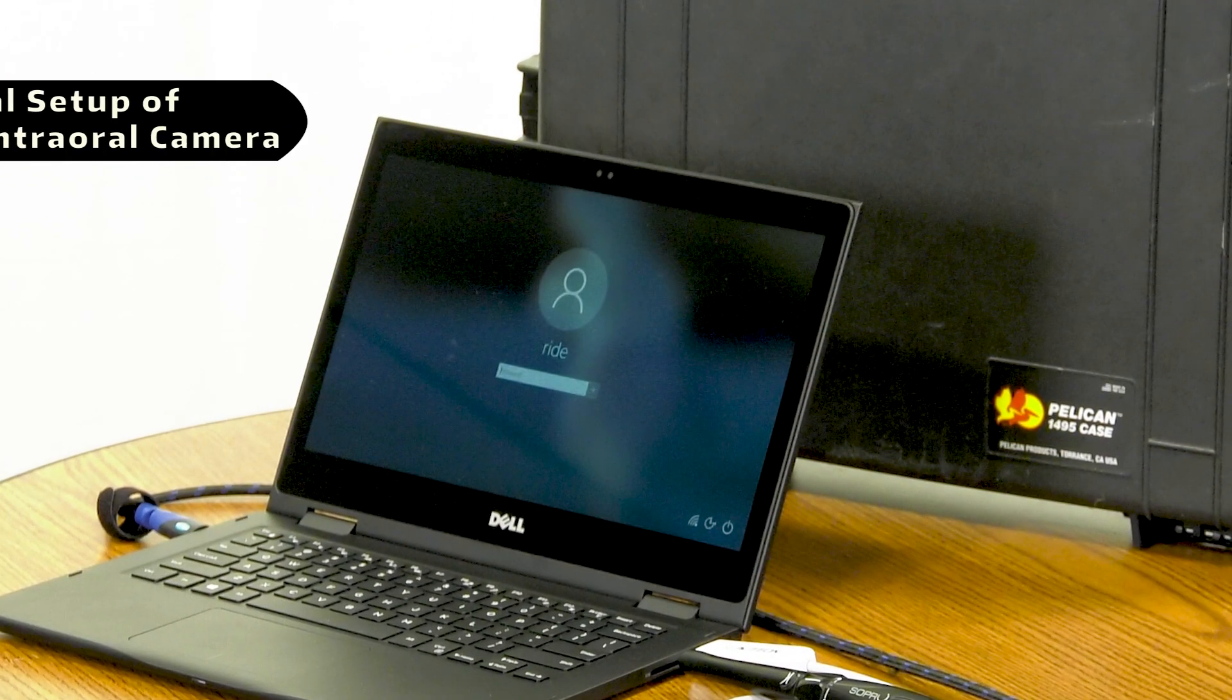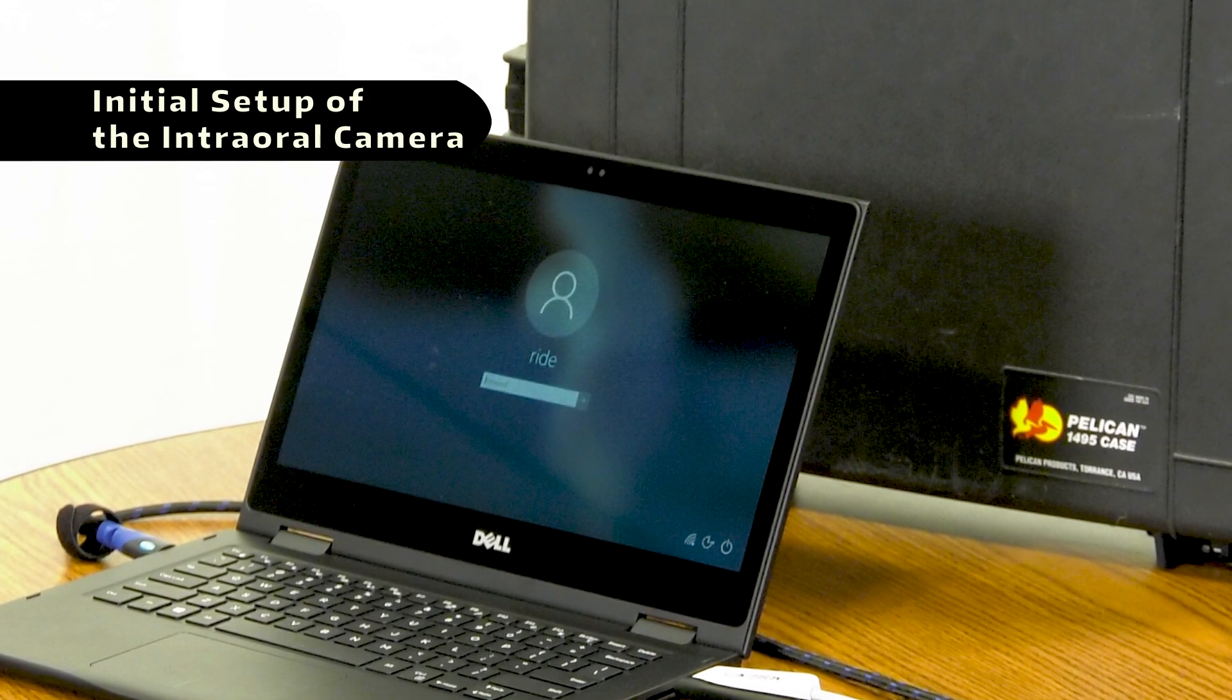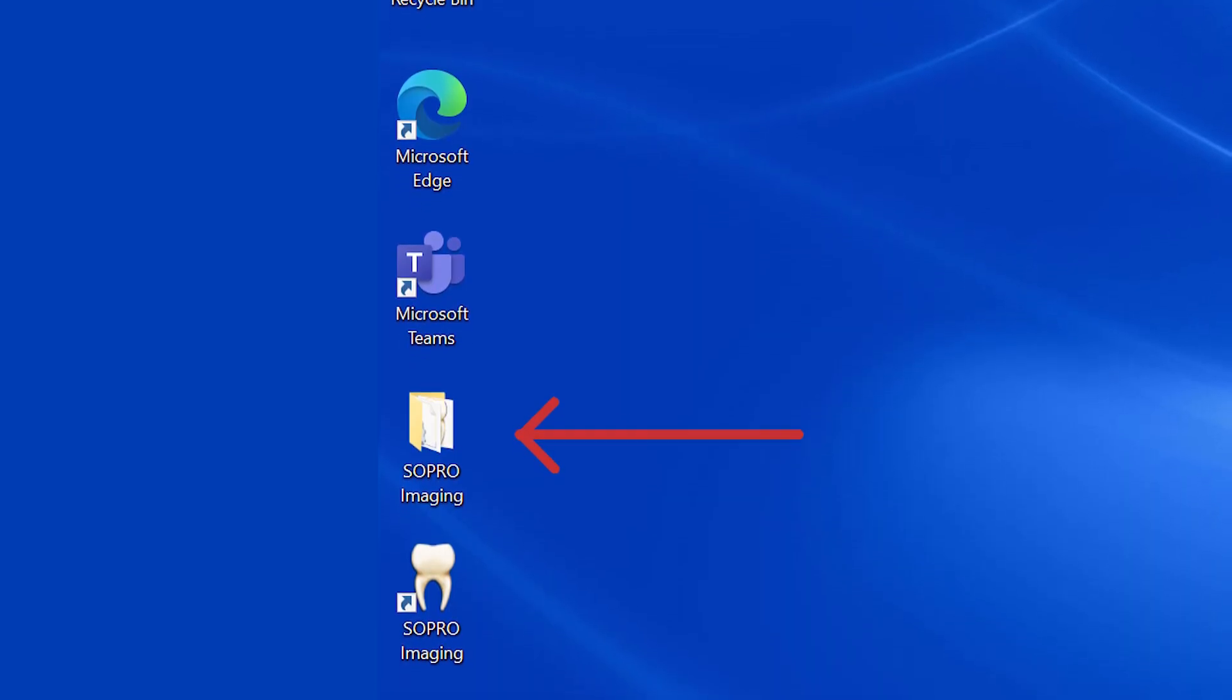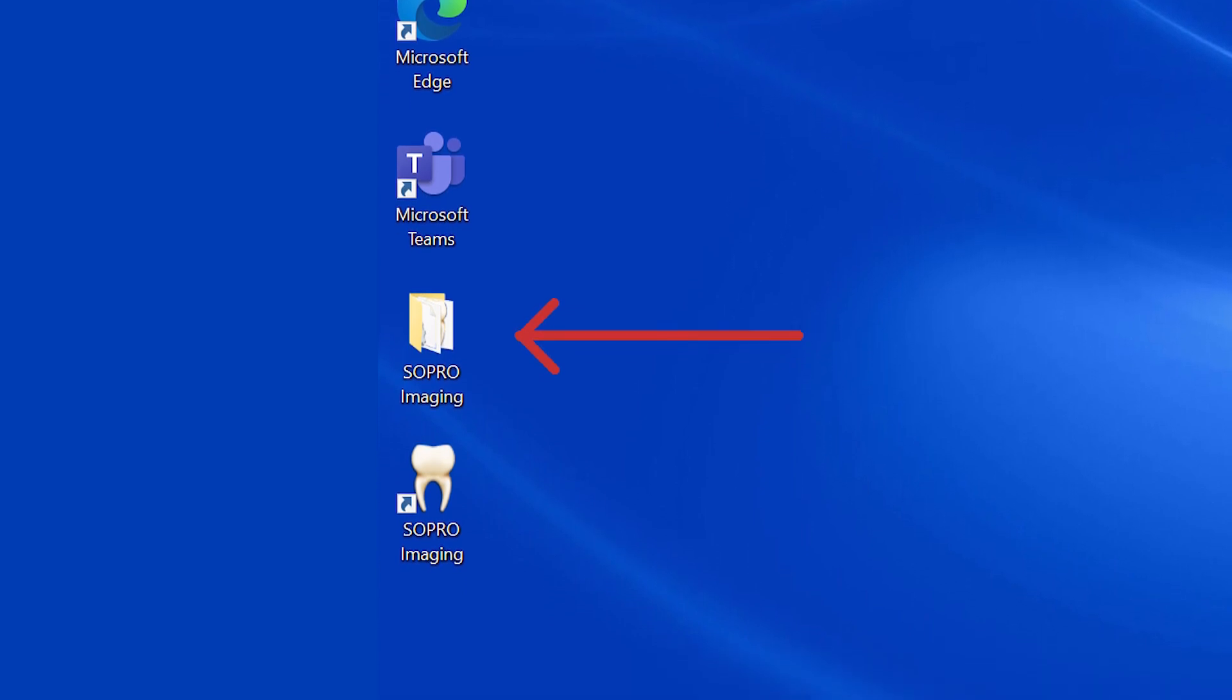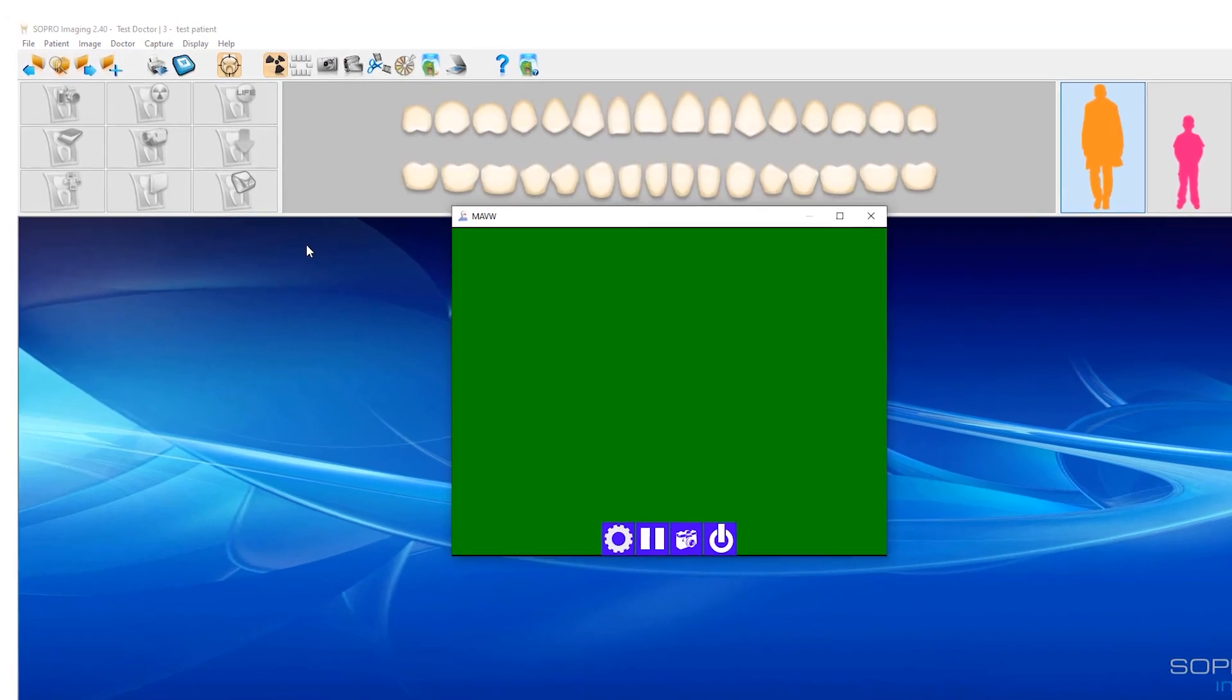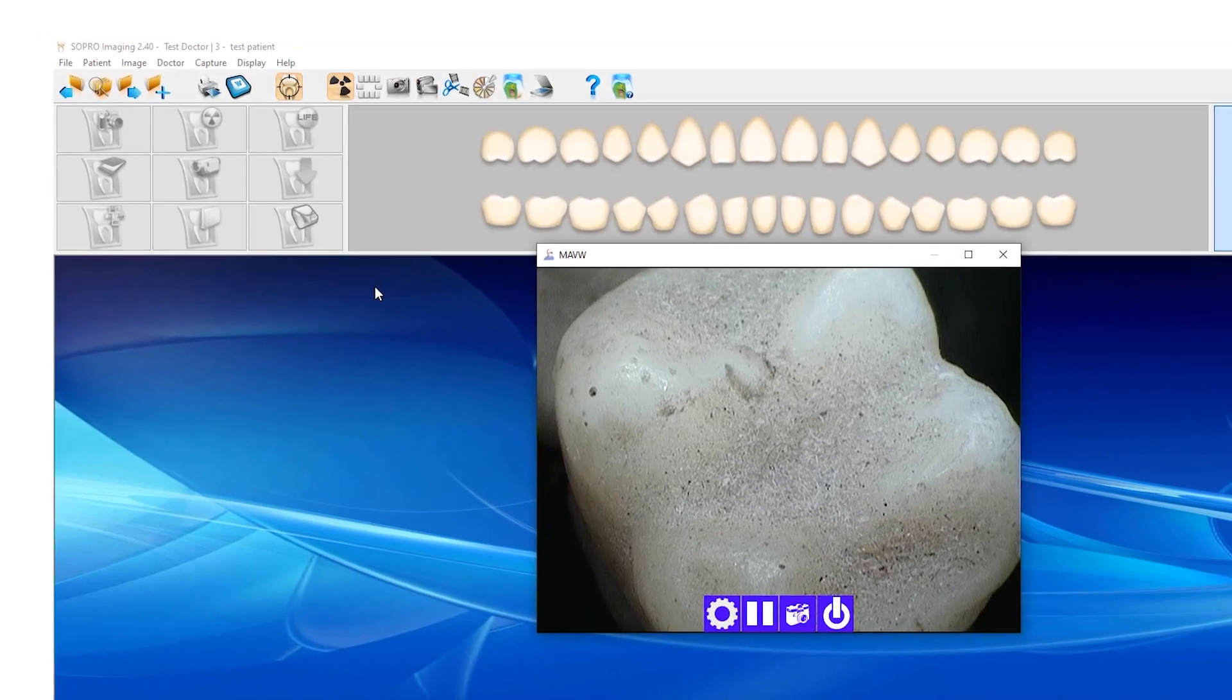A CD copy of the SoPro imaging software was included in the Pelican carrying case along with the laptop. By default, the installation files within the CD have been placed on the desktop of the laptop. The SoPro imaging software allows users to capture and record intraoral images with the diagnostic camera. It must be run first before using the camera.